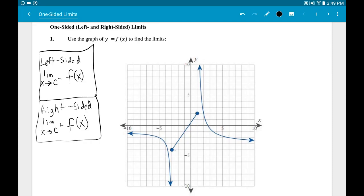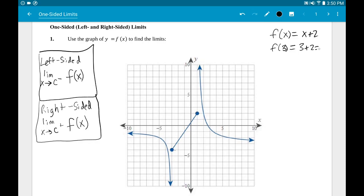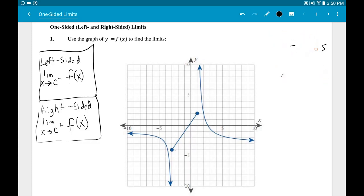What exactly is a limit? A limit deals with getting close to a number. In algebra you always dealt with exactness — for example, if I gave you f(x) = x + 2 and said find f(3), you'd plug in 3 and get 5. So when x is exactly 3, y is exactly 5, meaning the point (3, 5) is on the graph.